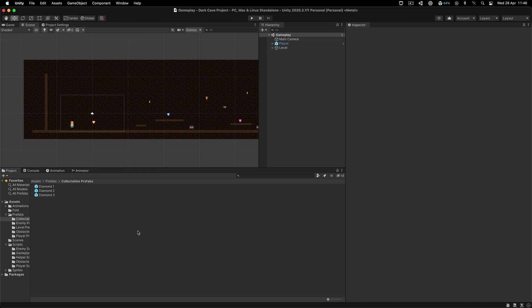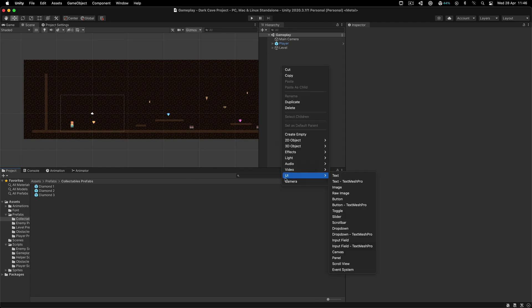We're going to create the UI for our game, specifically the timer UI and the air UI. Over here in the hierarchy, we're going to right click and create a canvas.